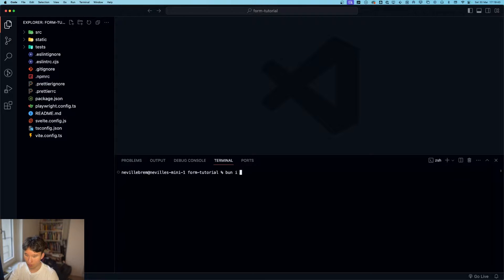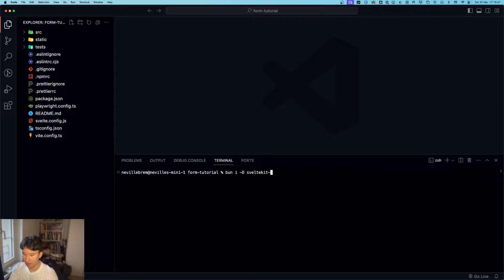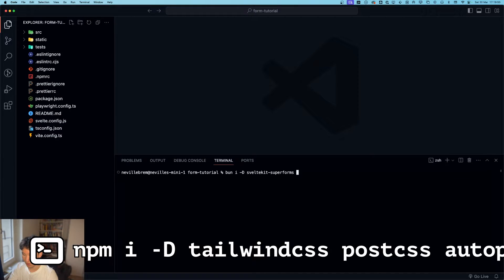And then we can install ban install, make this a developer dependency, SvelteKit, SuperForms and Zod.